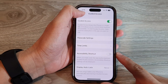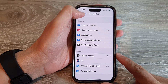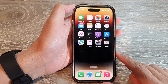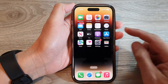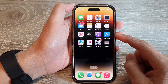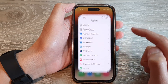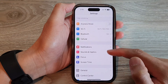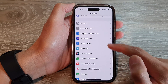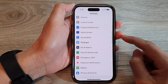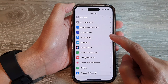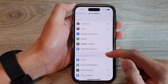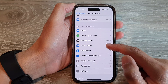First, let's go back to the home screen by swiping up at the bottom of the screen. On the home screen, tap on Settings. In Settings, swipe up to scroll down and tap on Accessibility, then go down.